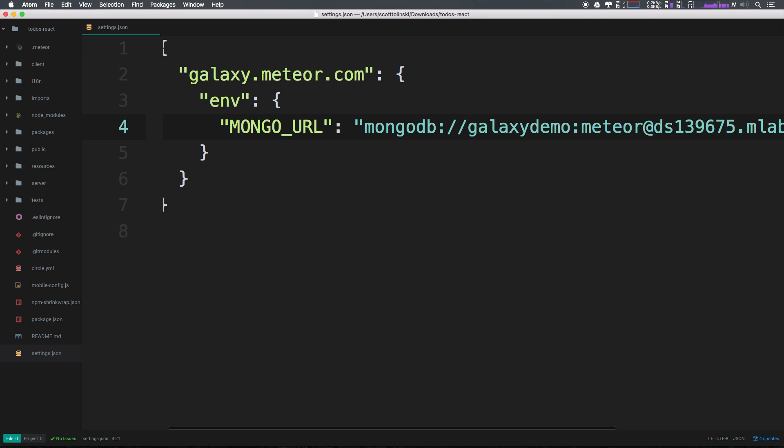Once we have the database configured, you'll need to add the mongo URL to your settings.json file using a galaxy.meteor.com environment variable. Once we have this in our settings file, we can go ahead and use the one-line deploy command for Meteor Galaxy.